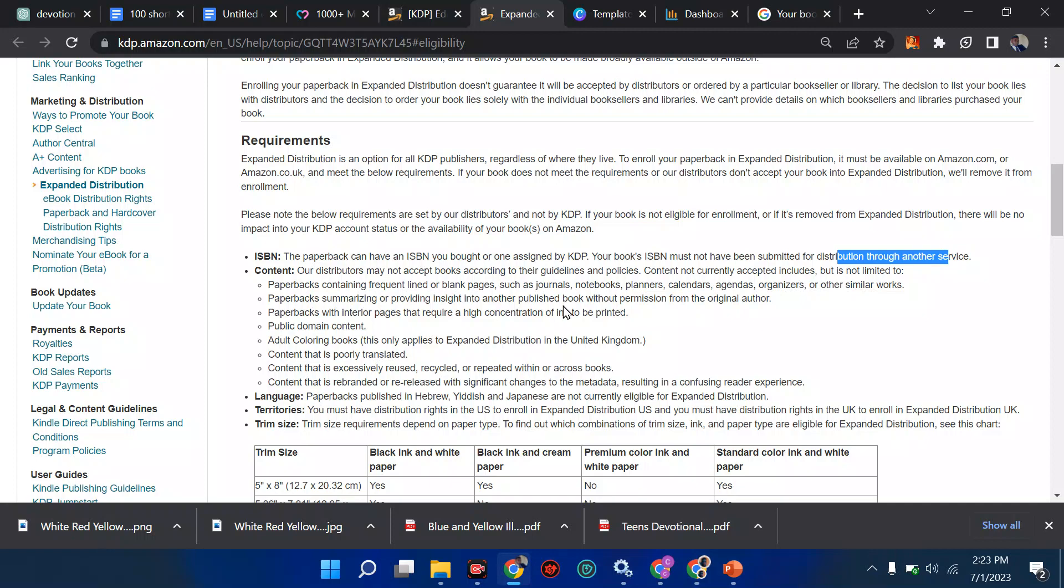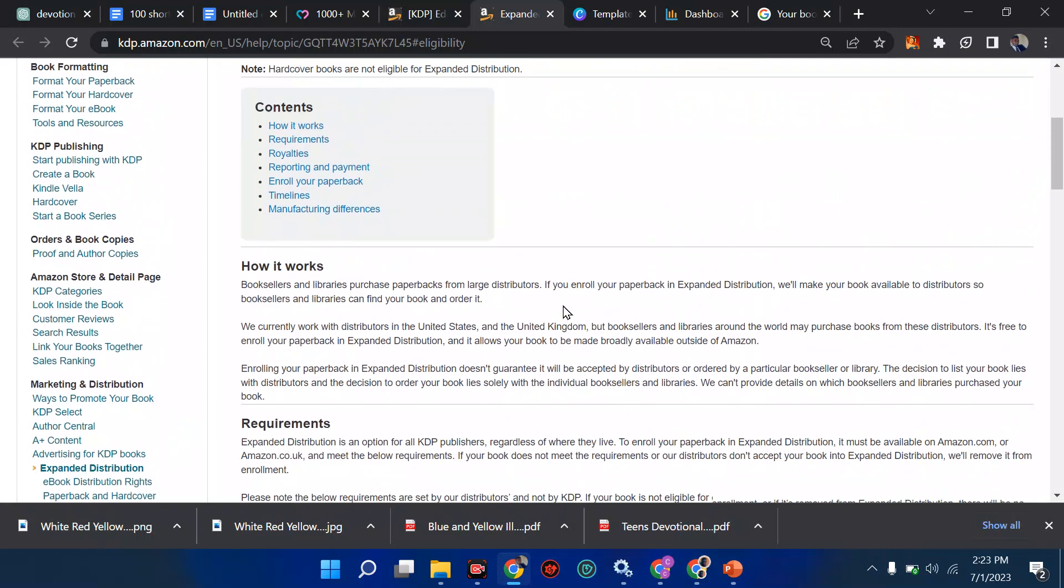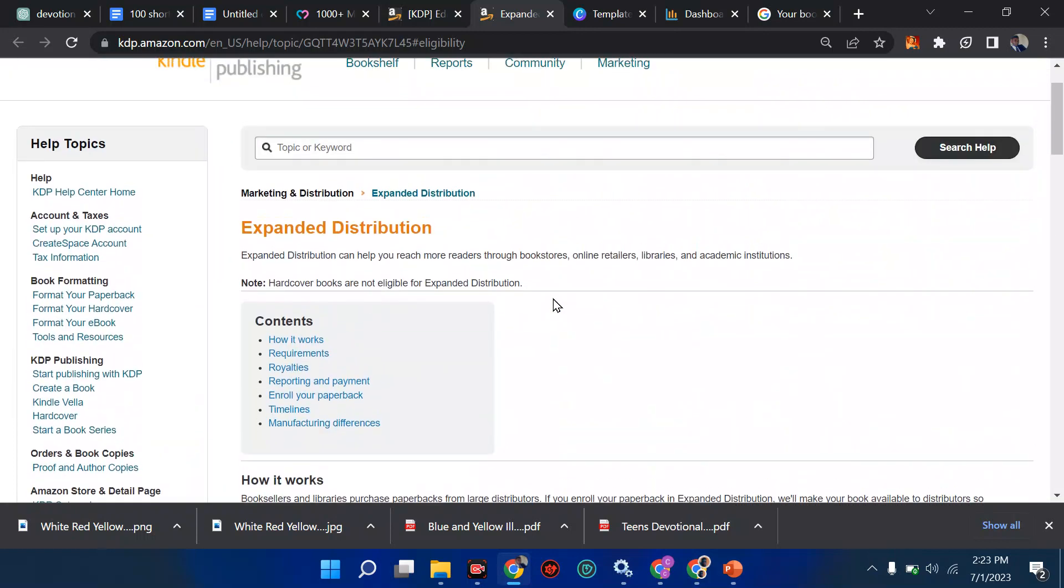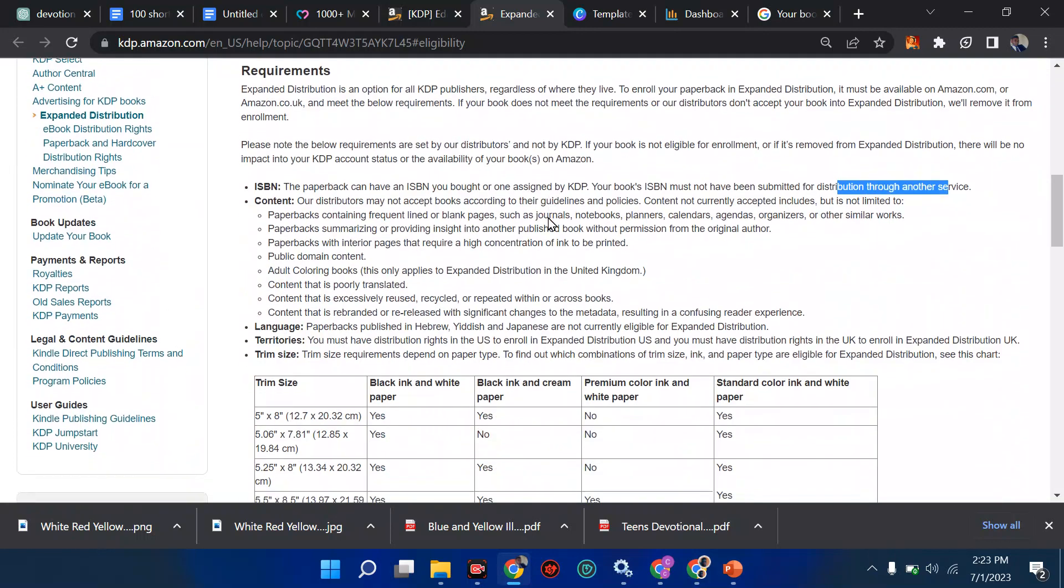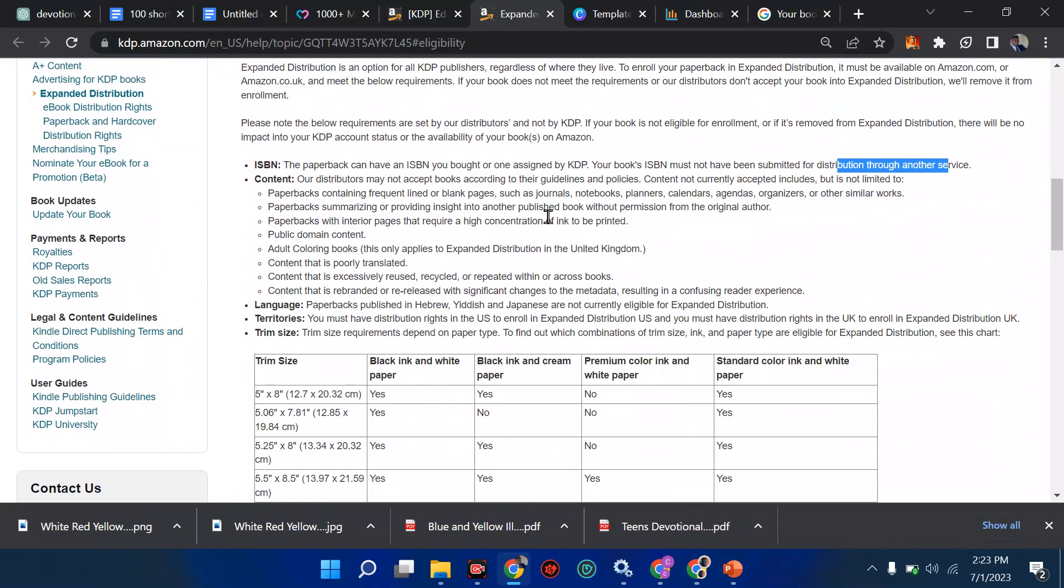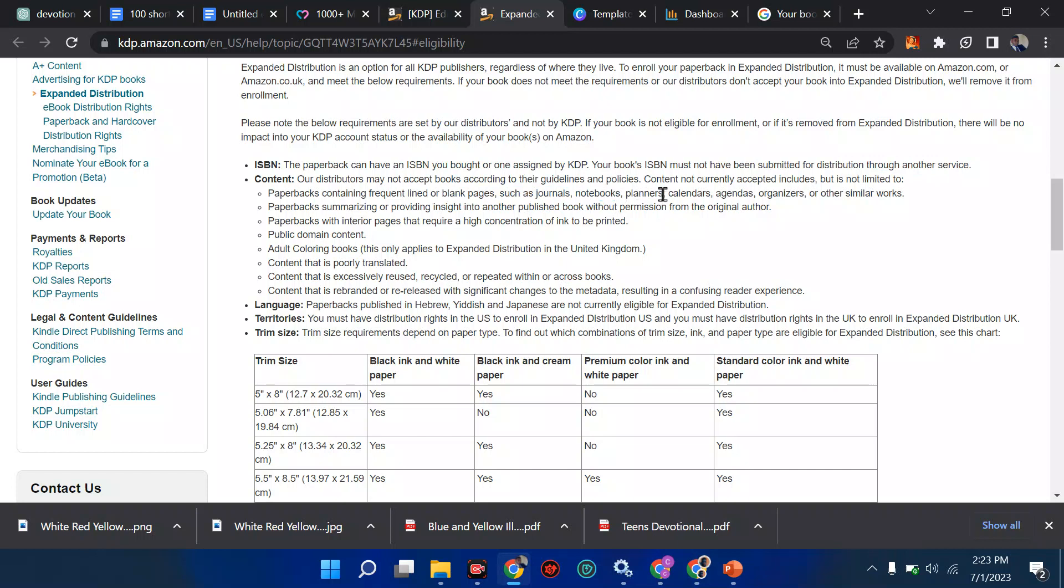It will not be qualified for expanded distribution. Then the most important one I think a lot of people are forgetting is that journals are not qualified, notebooks are not qualified, planners are not qualified, calendars, agendas, organizers, and other similar works are not qualified for this. Then paperbacks summarizing content are also not qualified.